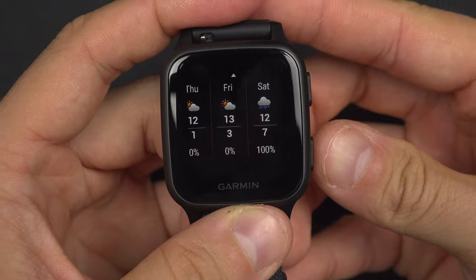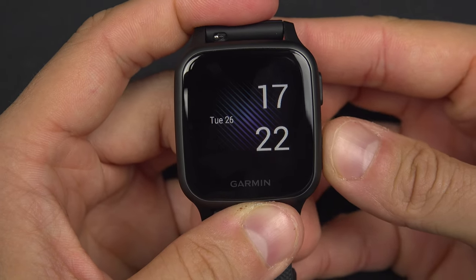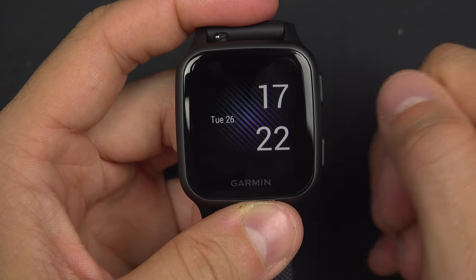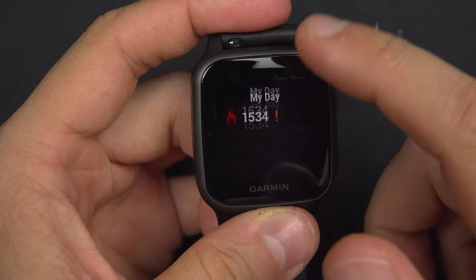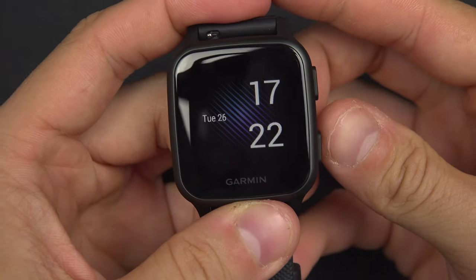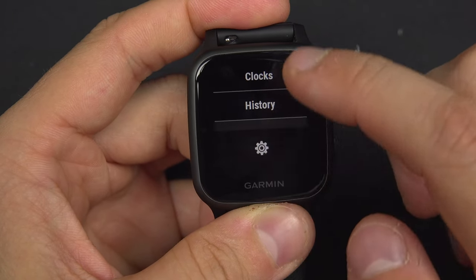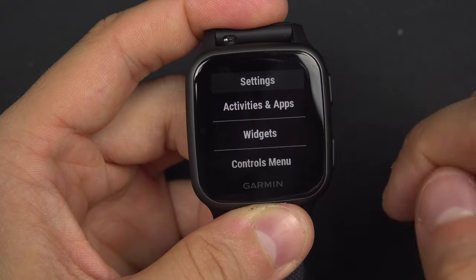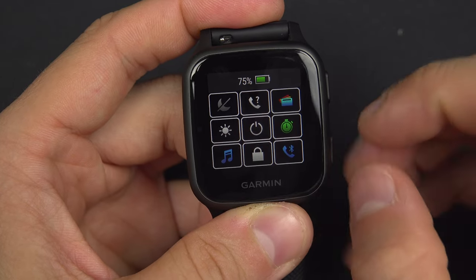If you're not satisfied with the position of this widget when you swipe up and down, you can press and hold the menu button, then go down to the gear icon and into Widget.